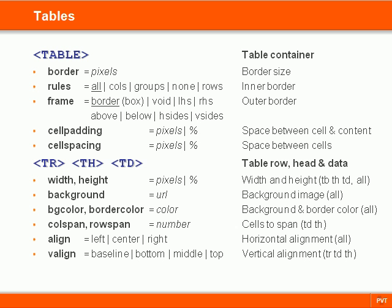The cells can be formatted separately and expand to fit their content. They may also contain their own tables, making tables very powerful for creating page layout and positioning elements.